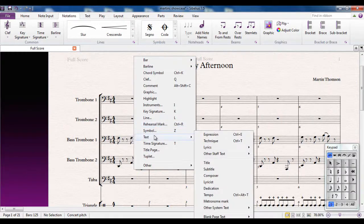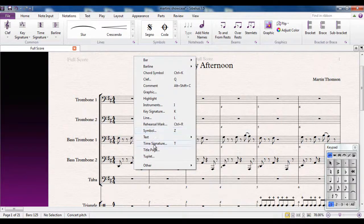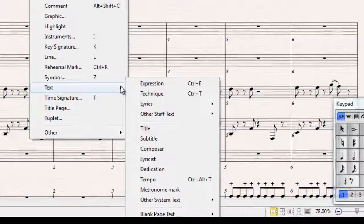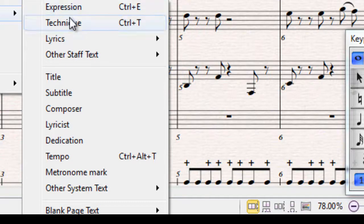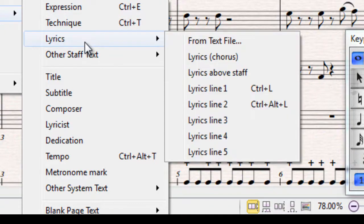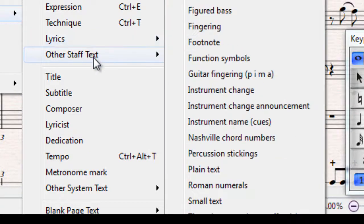If I go to the text option, I'm going to have a look at these options here. At the top it says expression text — basically dynamics. Technique text, that's things like pizzicato, muted, sul ponticello — to do with the techniques of actually playing the instrument. Lyrics, obviously, are the words that people would sing. And other staff text.